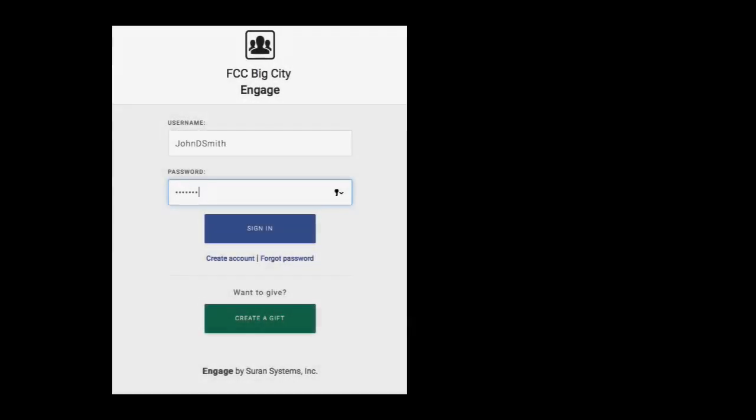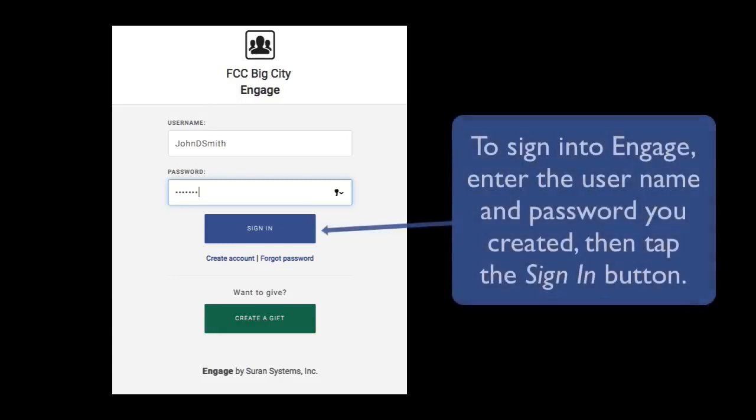Once I have created a password for my account, I can return to the Engage login screen, enter my username and password, and click sign in.